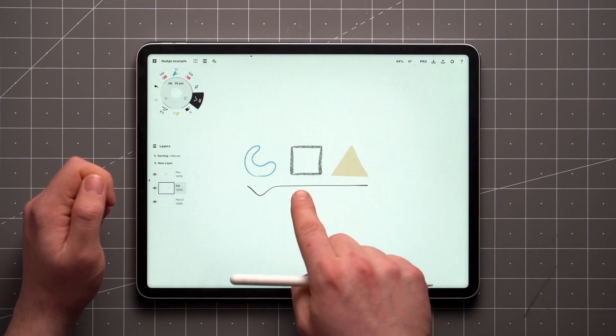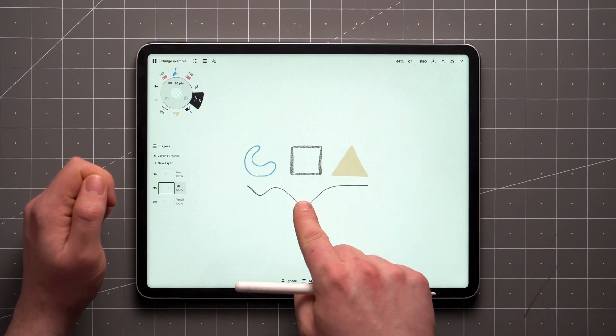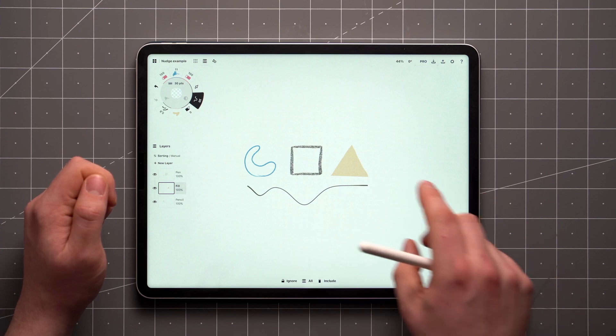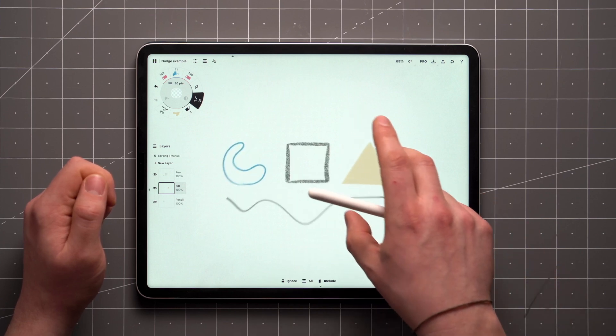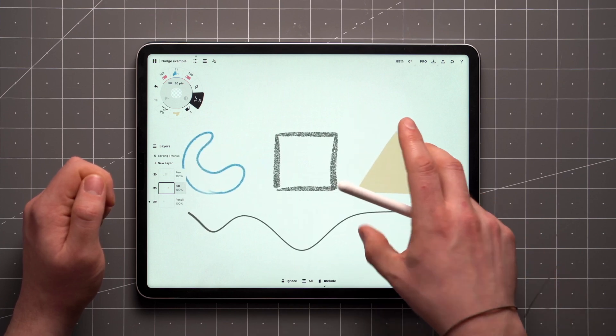Zooming in and out will alter the effect according to the relative size of the tool, which can also be adjusted from the tool wheel.